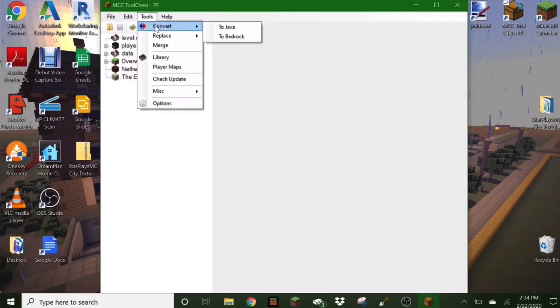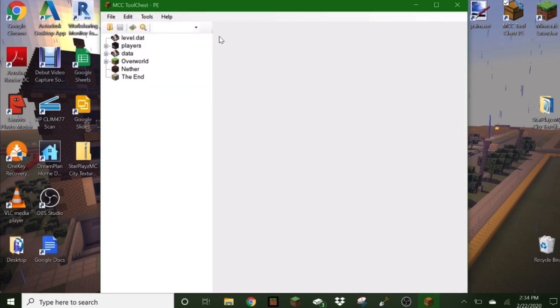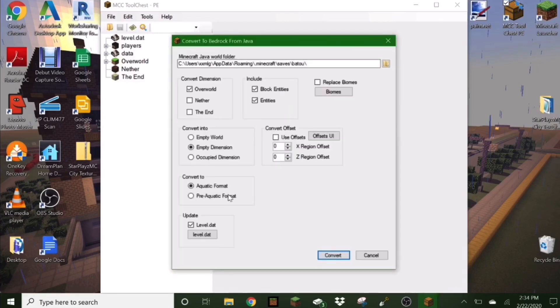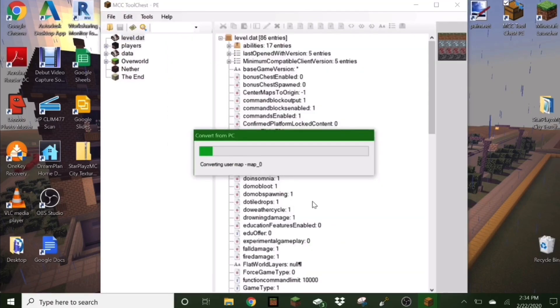Now click tools, convert. And now we're going to Bedrock because we're taking our city world on Java and moving it to Bedrock. So click to Bedrock. Then this is our city we're trying to download to Bedrock. So click on that. With all of this, you don't need to change any of this info. Then just hit convert.